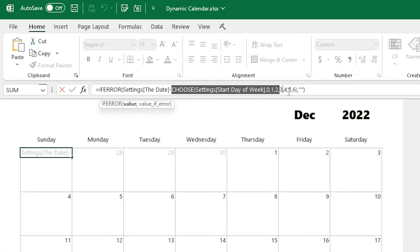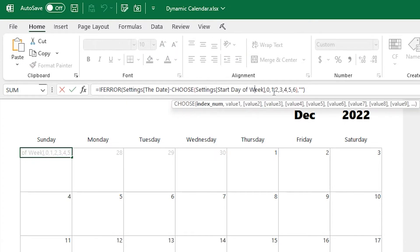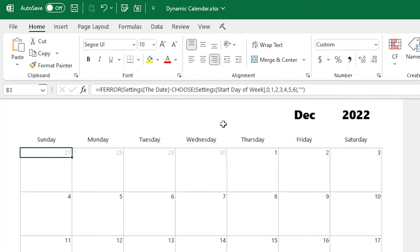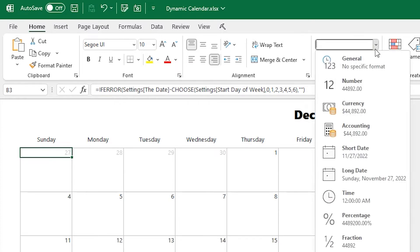Since it's 1-based, we need to subtract 1 from it, but instead I'm choosing to use a choose. So to recap, we get the start of the month, we figure out what day of the week it falls on, and we subtract backwards. So you get that top-left date value.